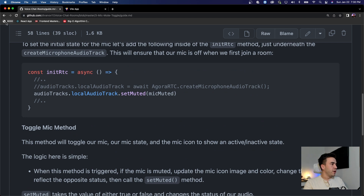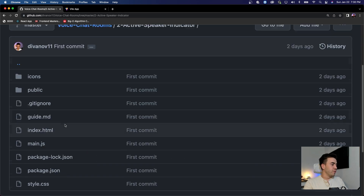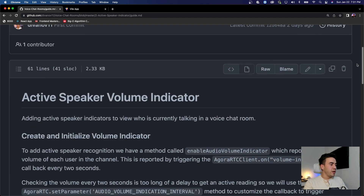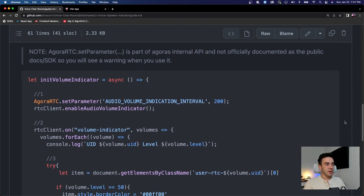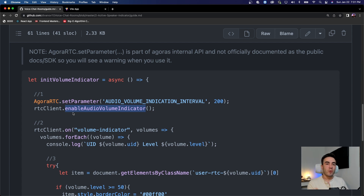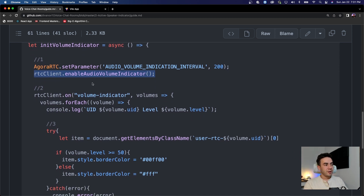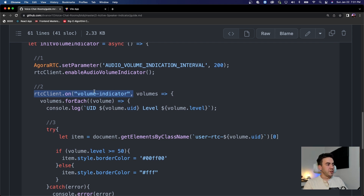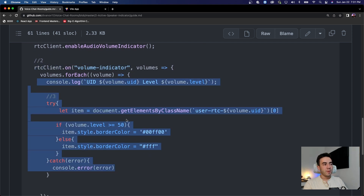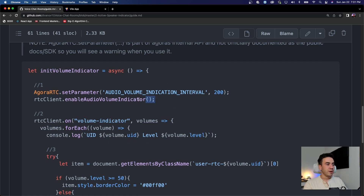So we're going to go to guide.md. We first need to enable a volume indicator — by default this is not enabled. We're going to go to our client object and simply call enableAudioVolumeIndicator. By default our volume indicator will now trigger every two seconds, so that's when we get that reading. Then we're going to add in the rtc.on volume-indicator event handler and respond to it. This enables the volume indicator and here is where we can actually get those volume readings.